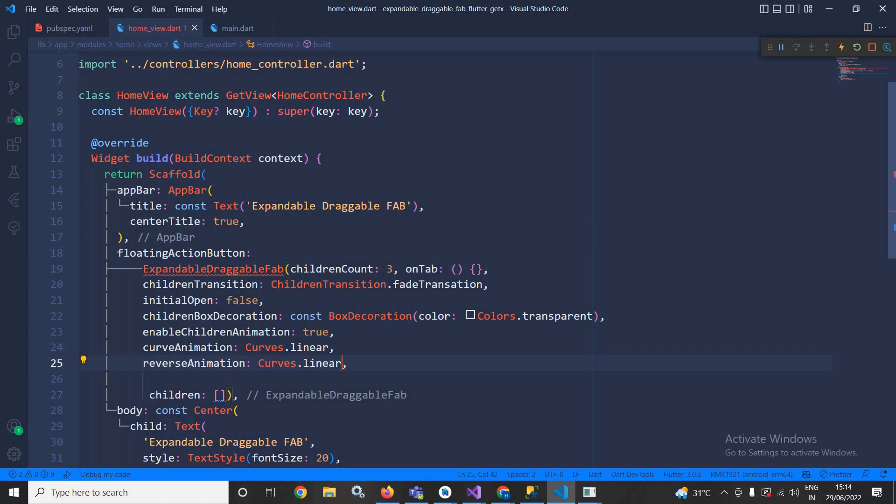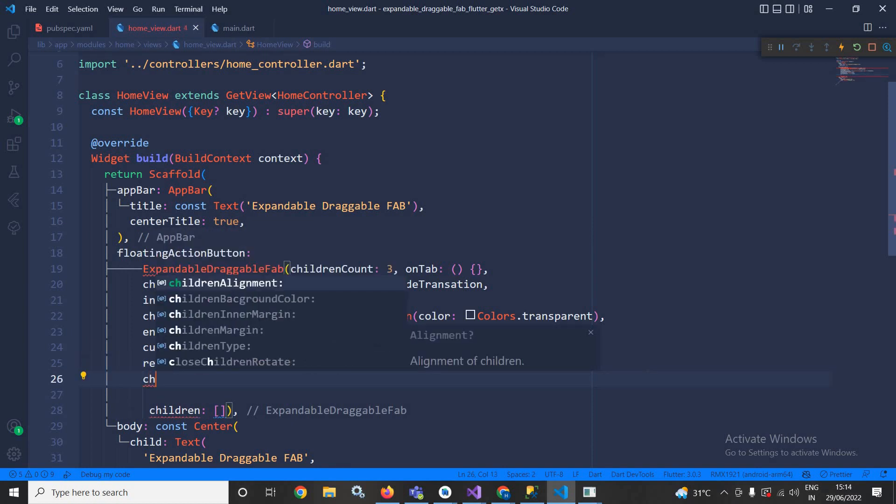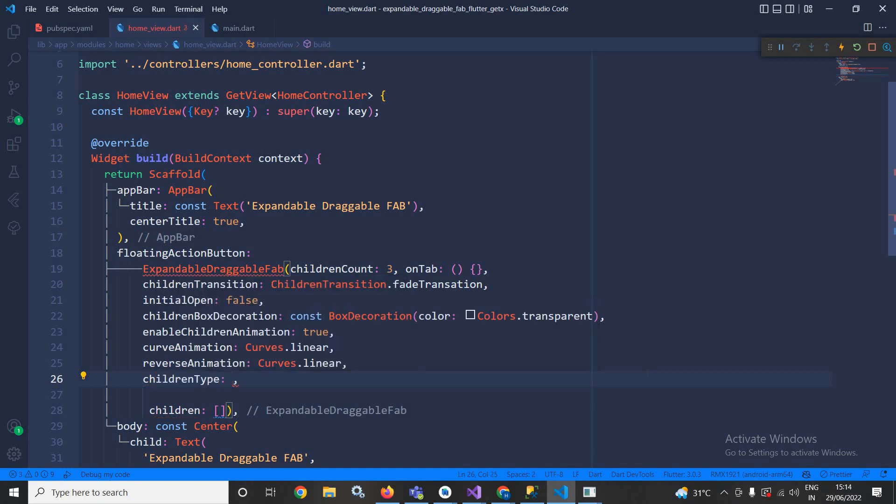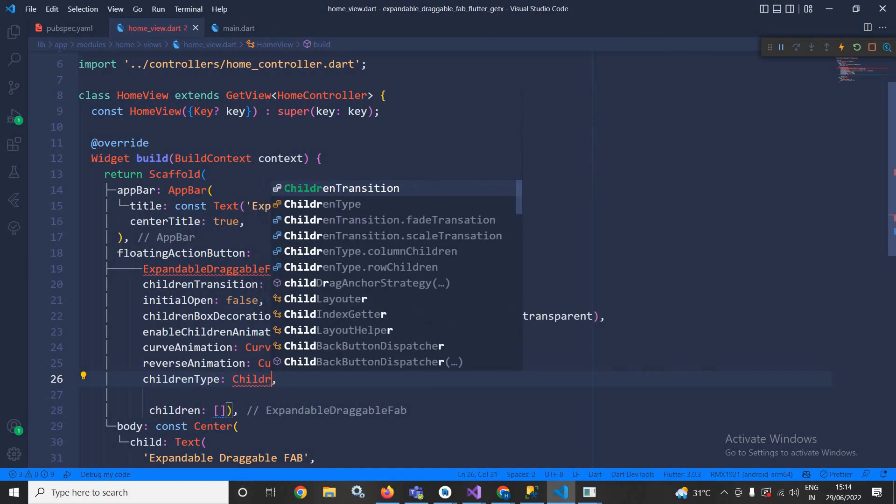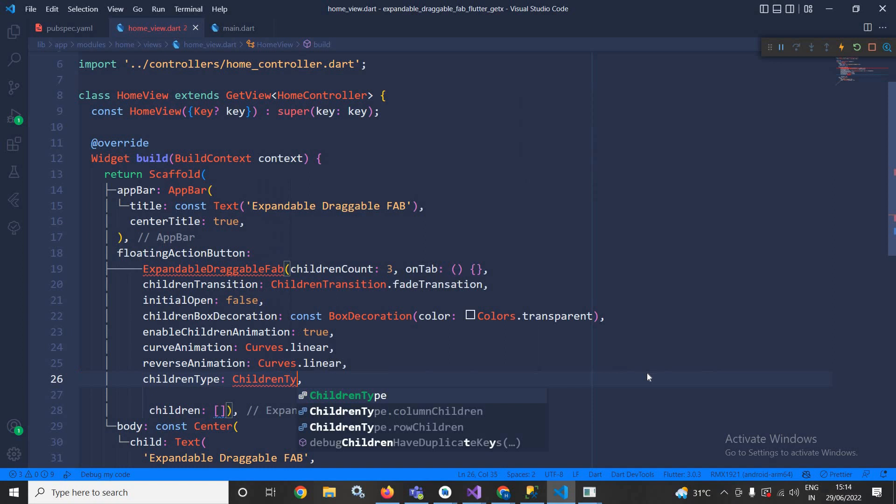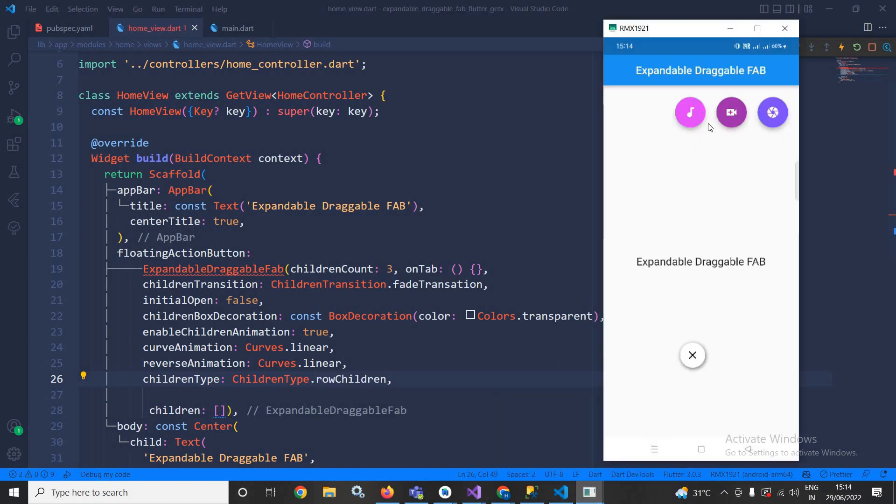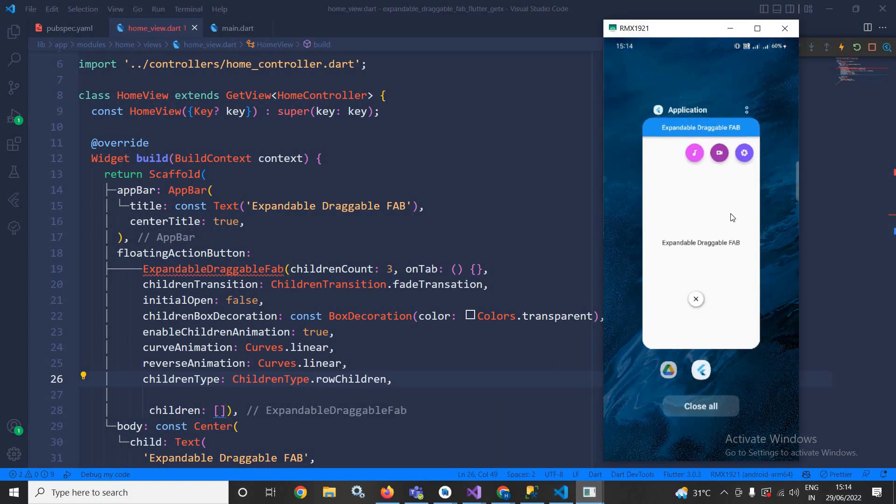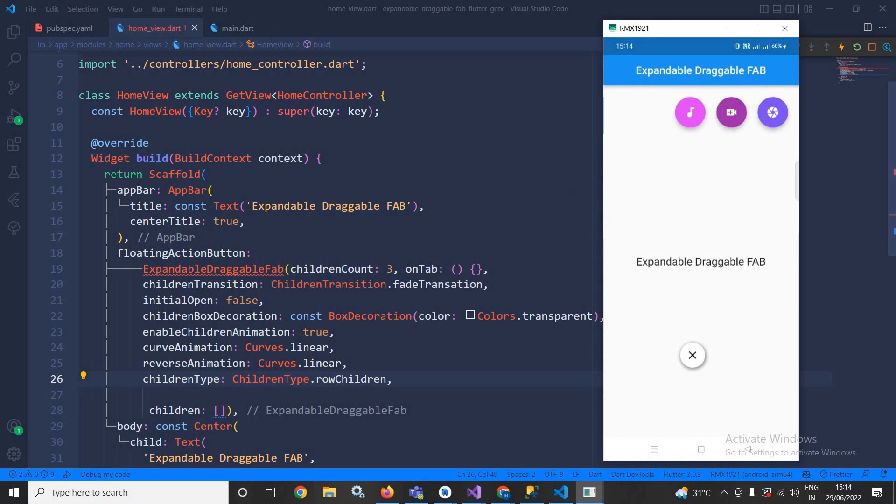Right after that here I need to specify children type. Here I can write ChildrenType, it can either be column children or row children. Here I have used row children, that's why these are coming like this. If I specify column children then this will appear in the column format.